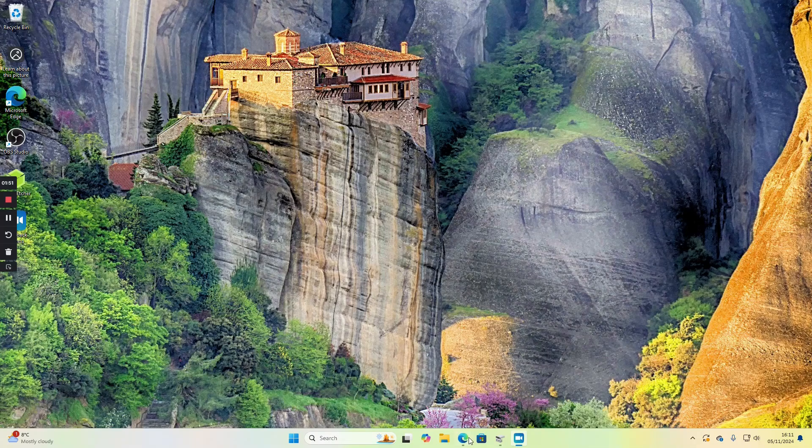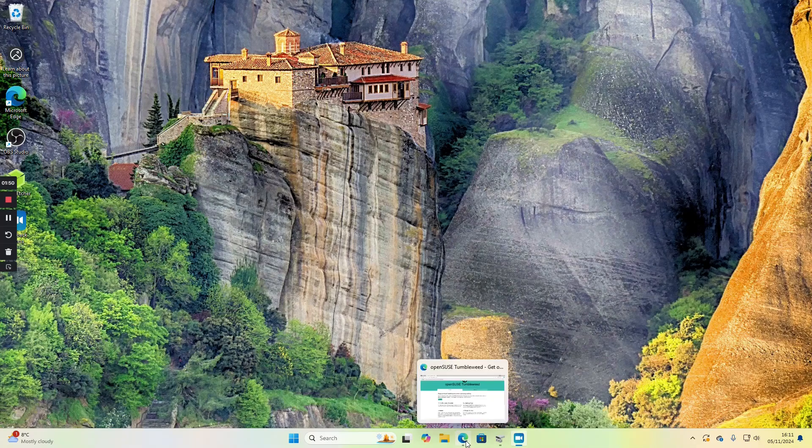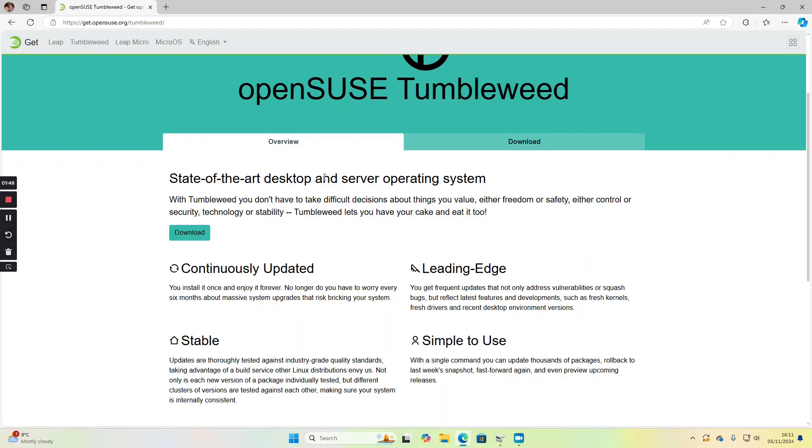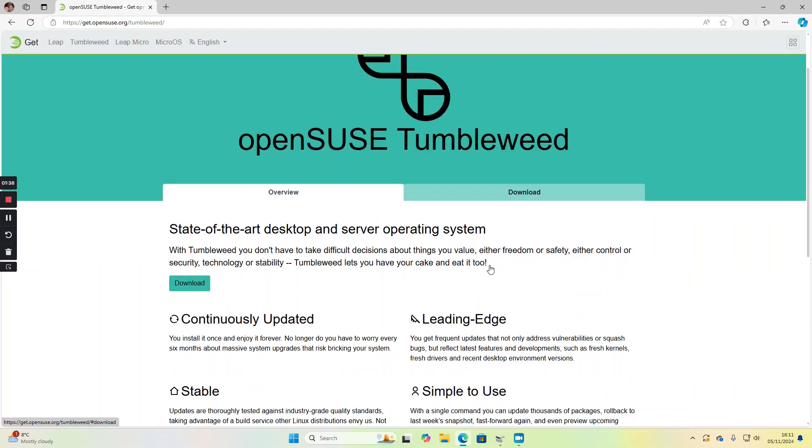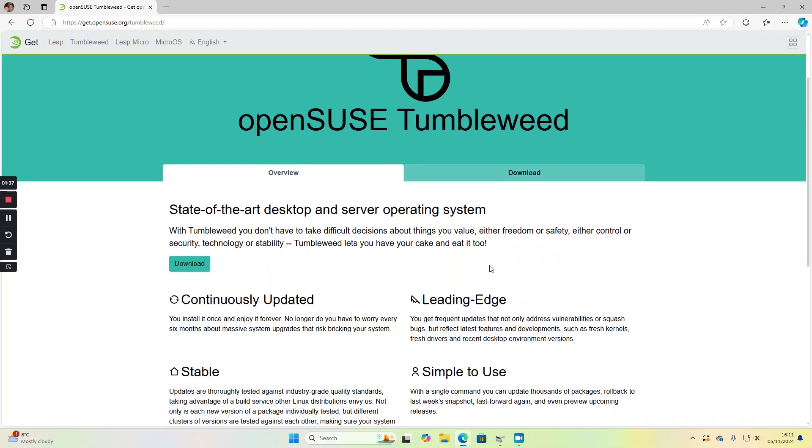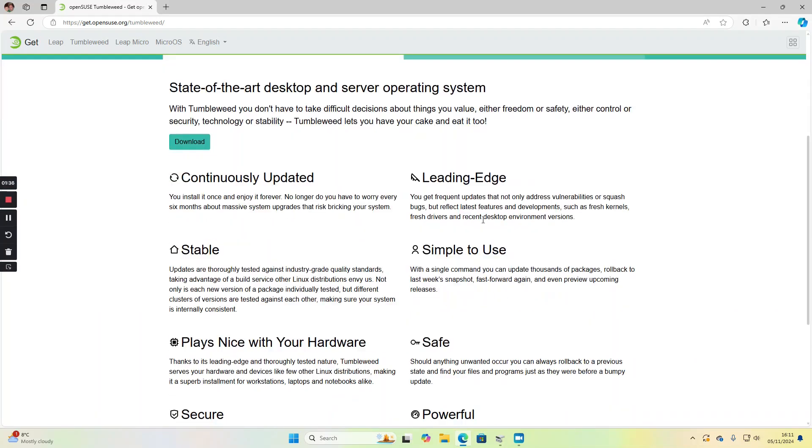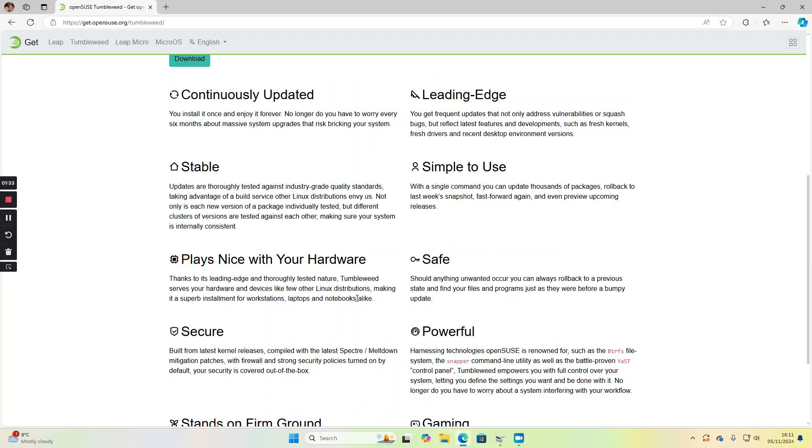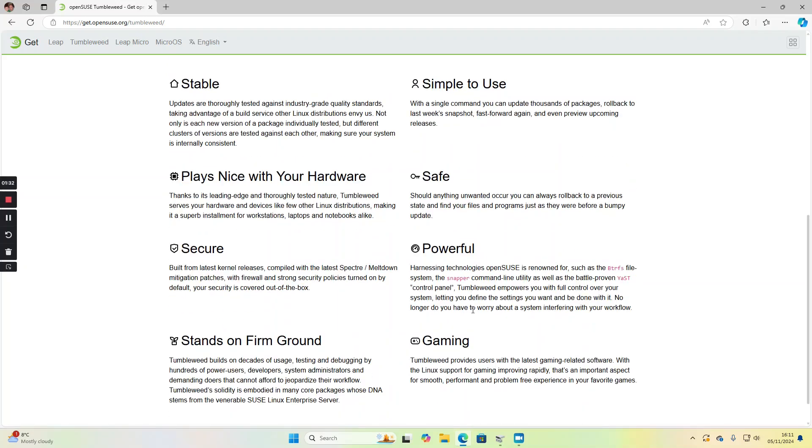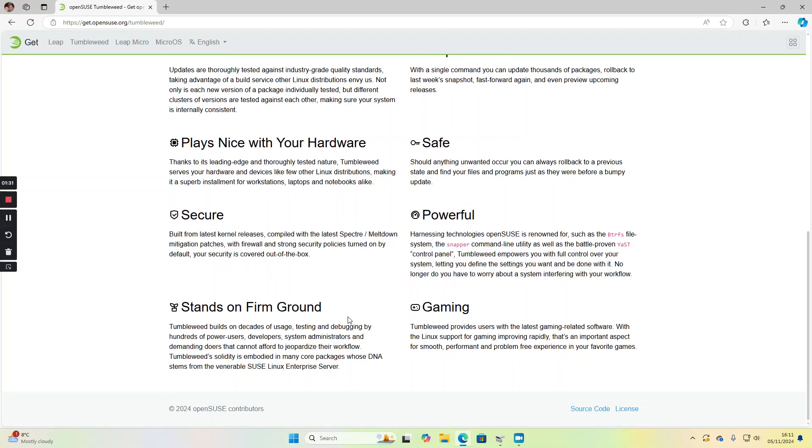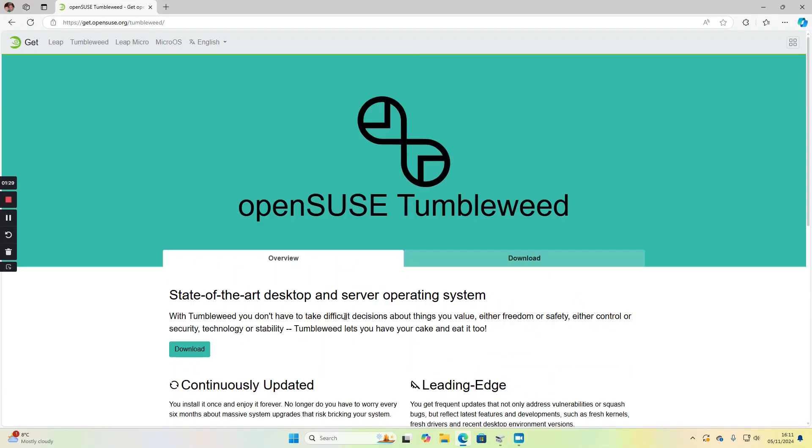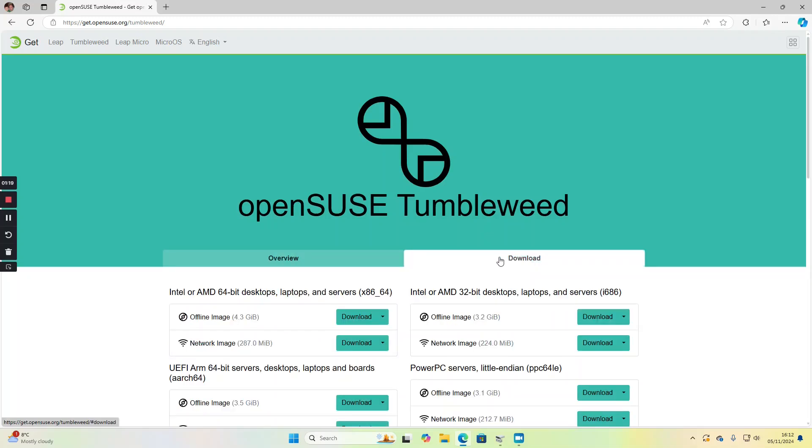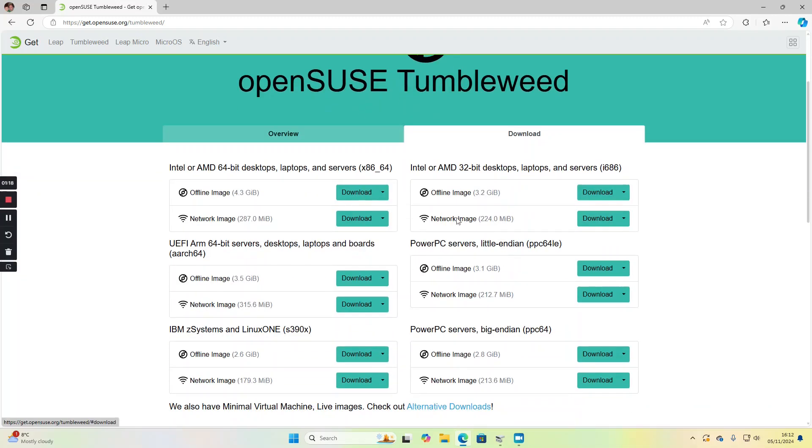First, open a web browser and go to get.opensuse.org. We're going to be using Tumbleweed, which is the rolling release version of OpenSUSE. It's leading edge, simple to use, safe, plays nice with your hardware, powerful, and good for gaming. Let's go to the download page where there's various options available.